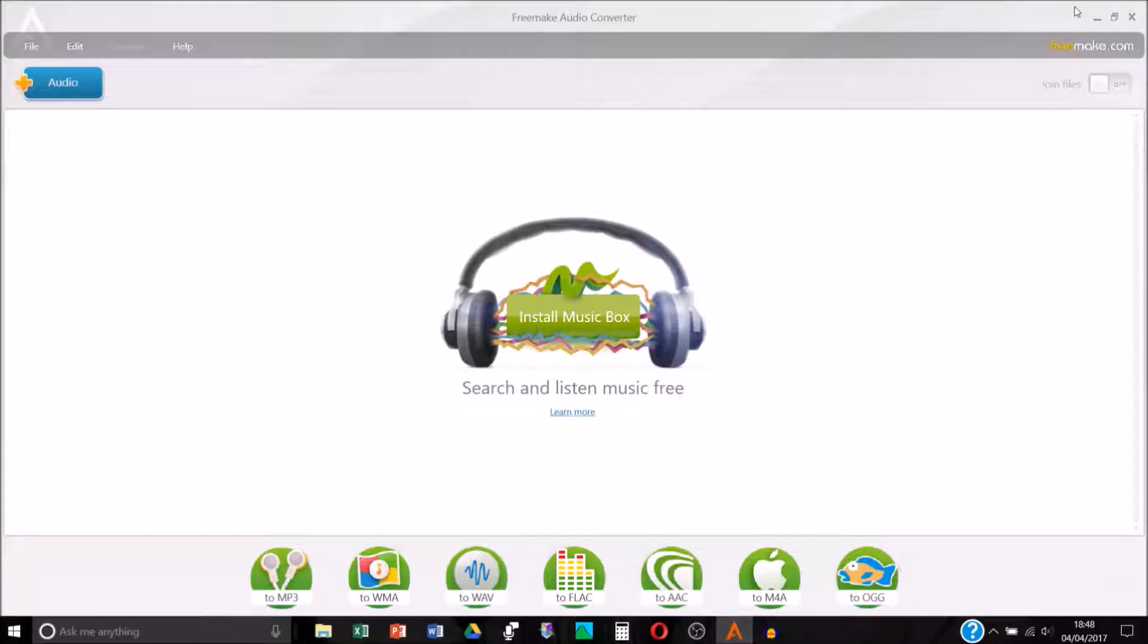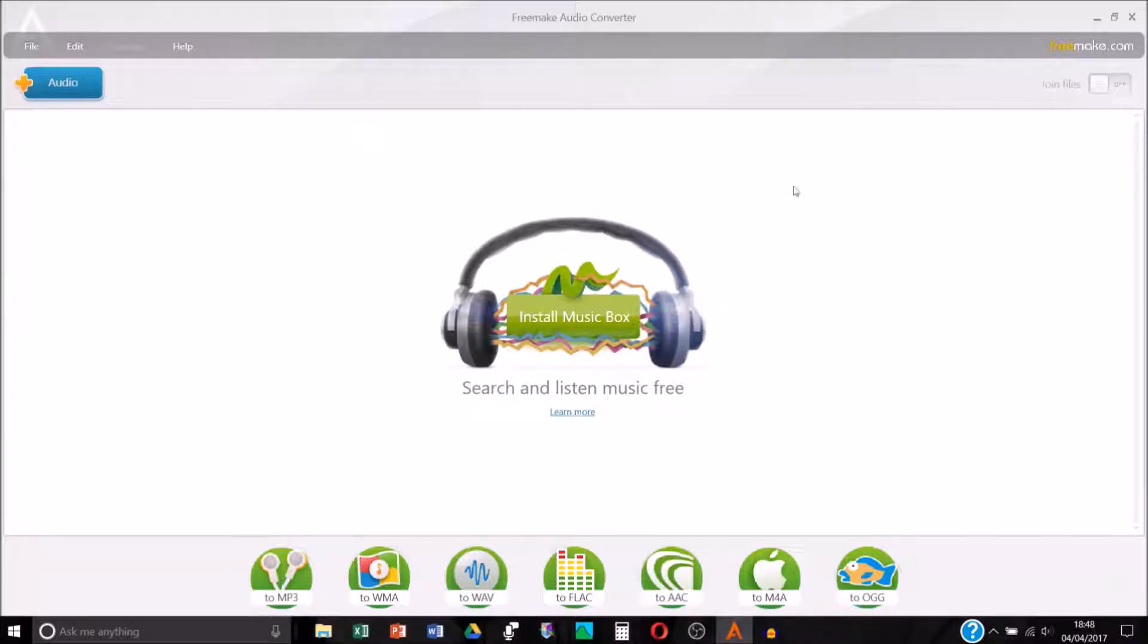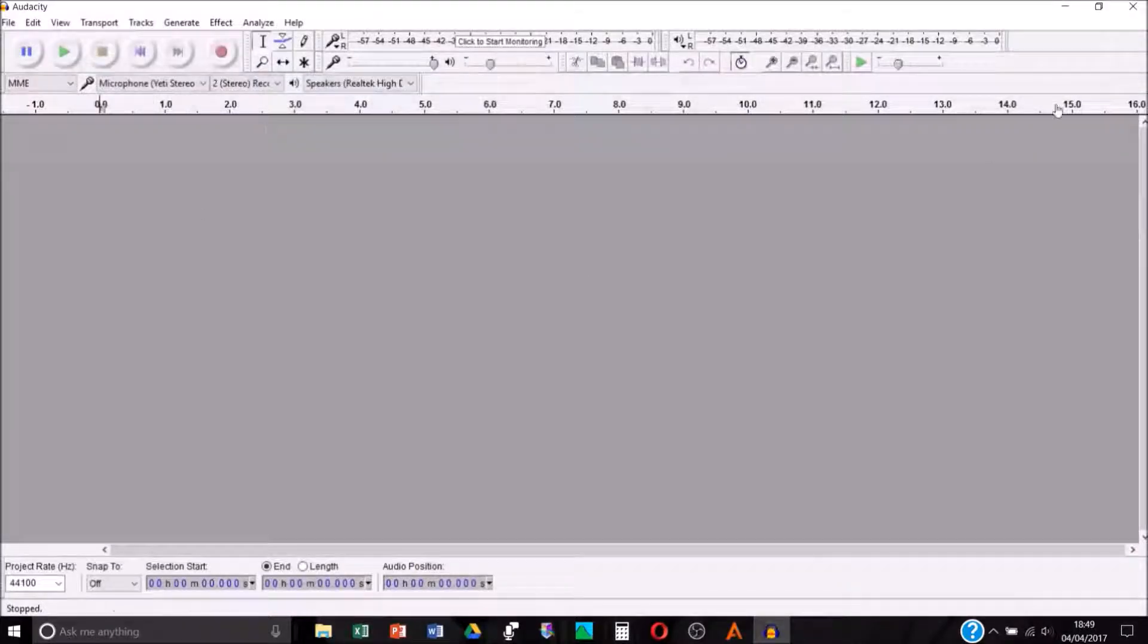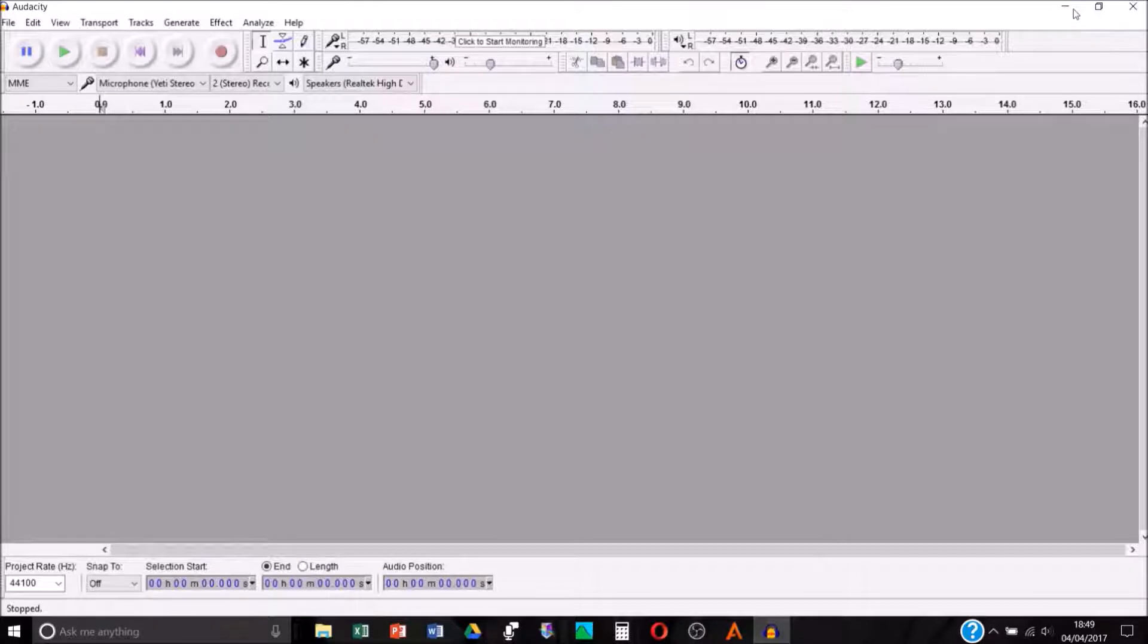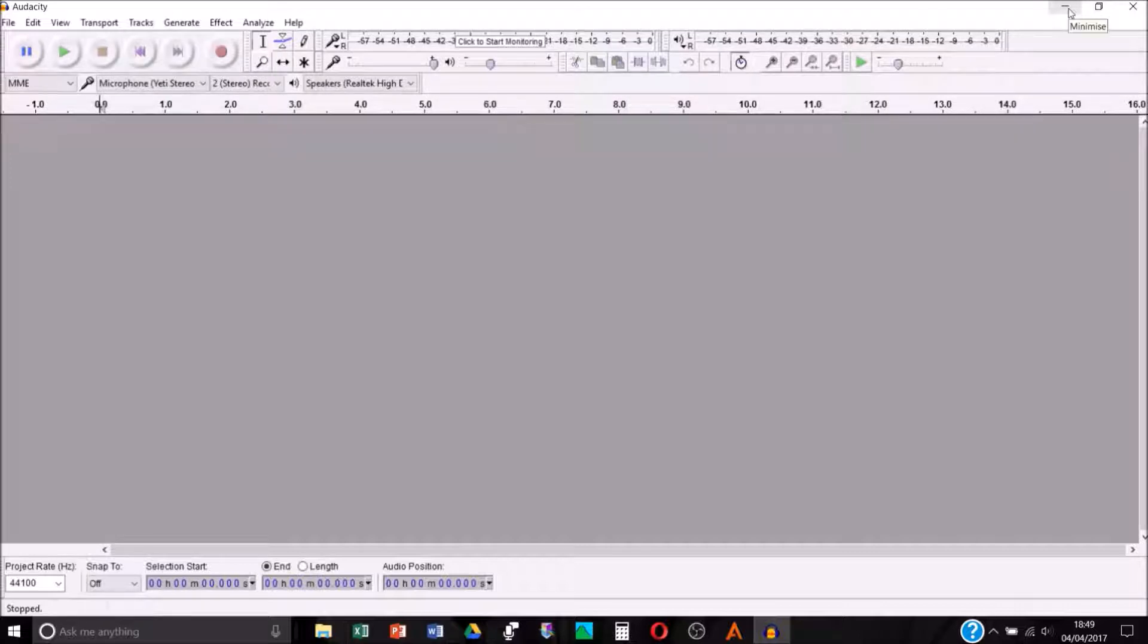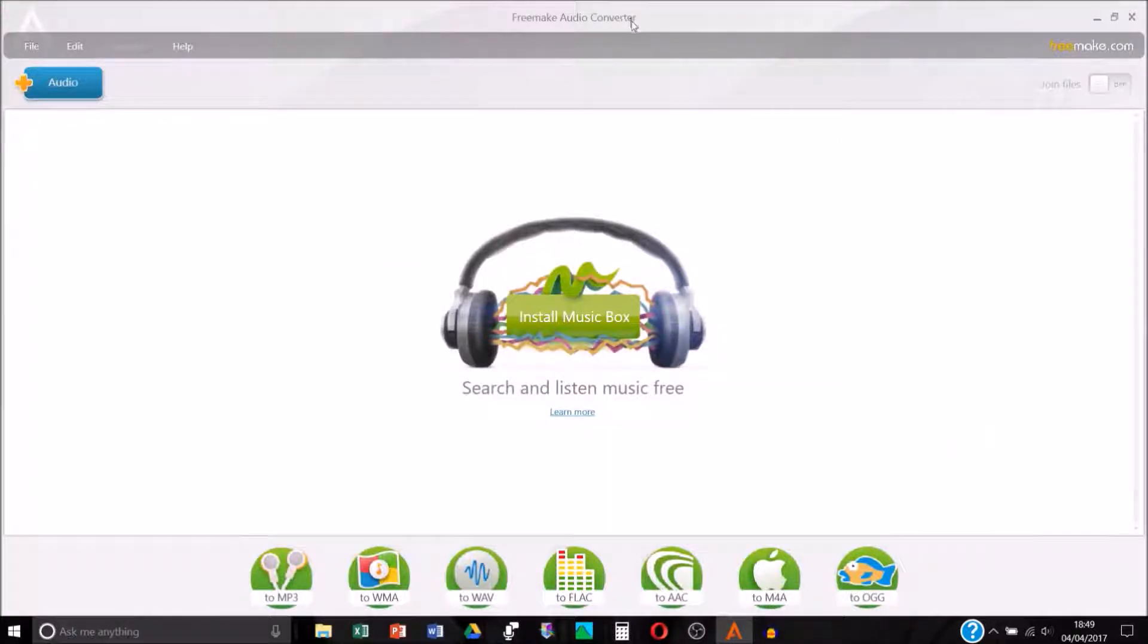You need two programs to do this: FreeMake Audio Converter, or any sort of free software that will convert MP4 to MP3. I just downloaded this one from the internet, it's free. You also need Audacity which again is free, most people have this or have used this. Grab yourself Audacity and FreeMake Audio Converter and I will put the links in the description box below.